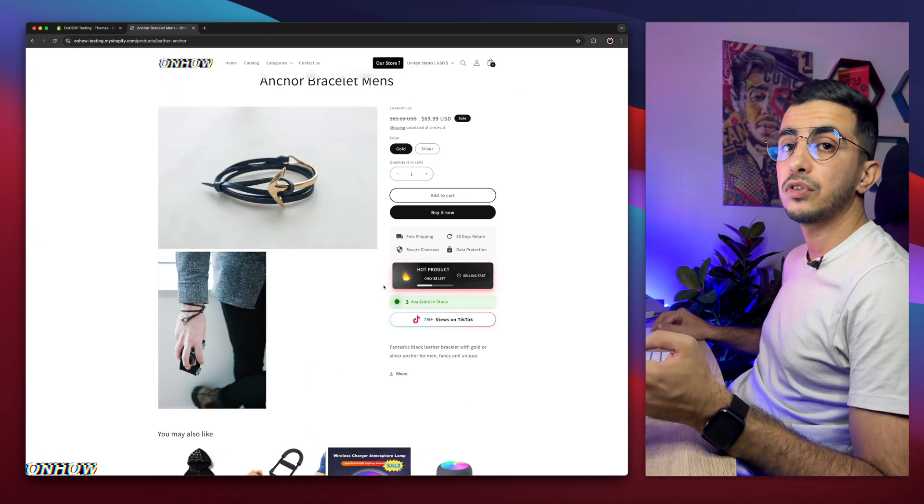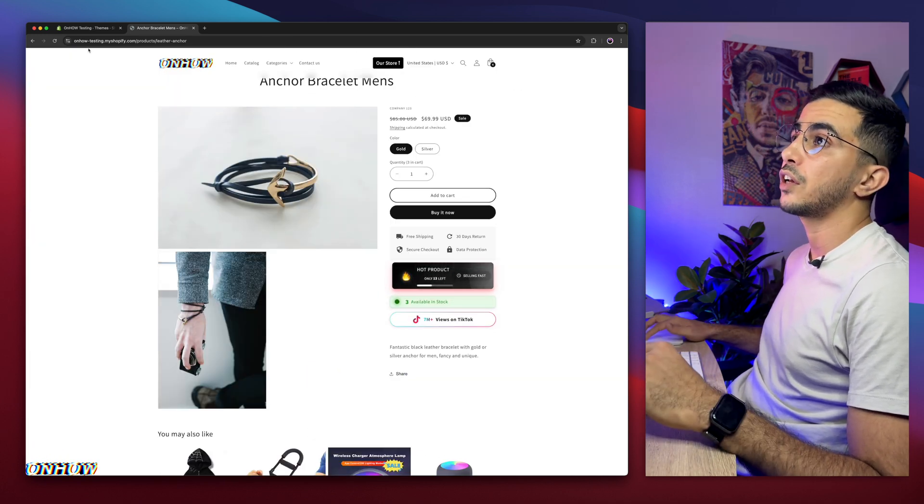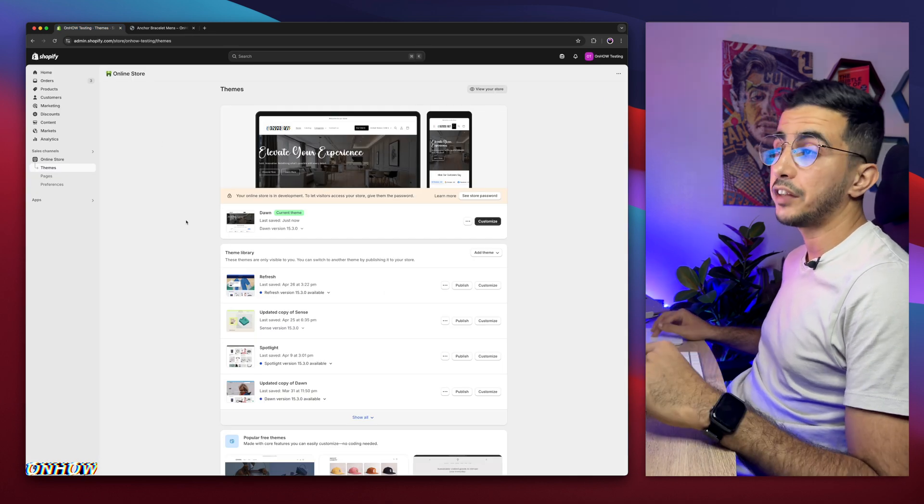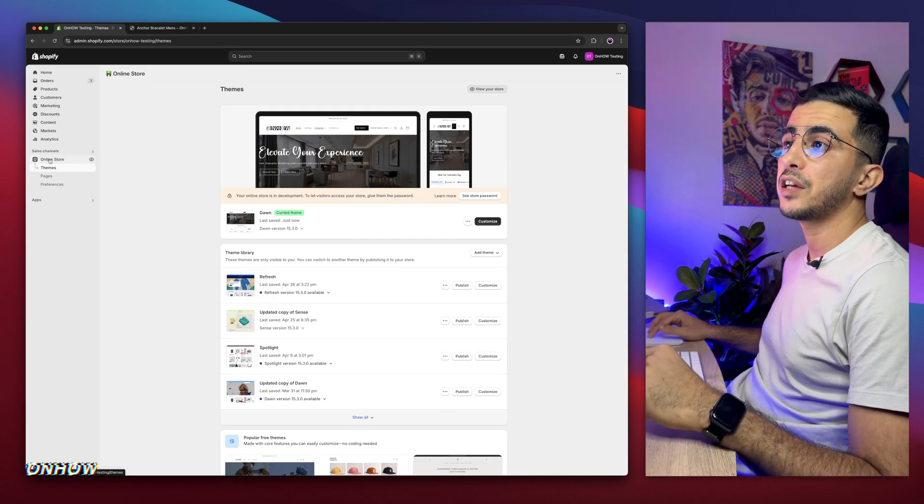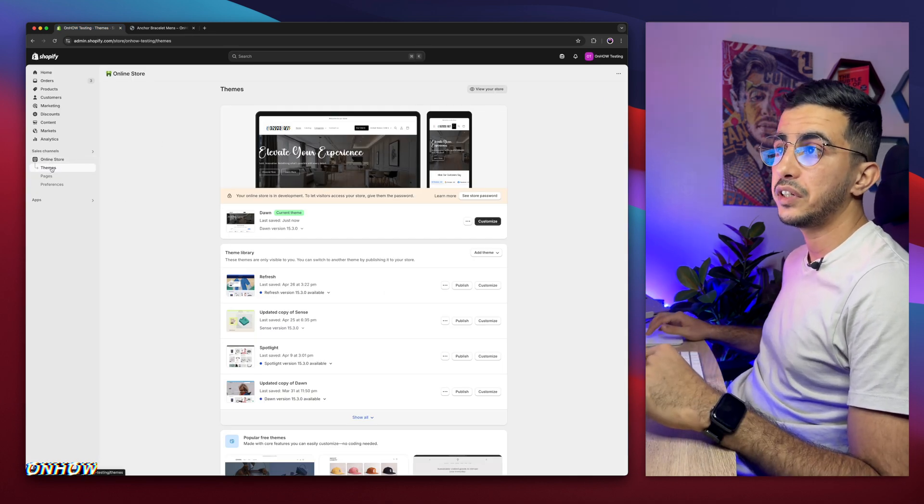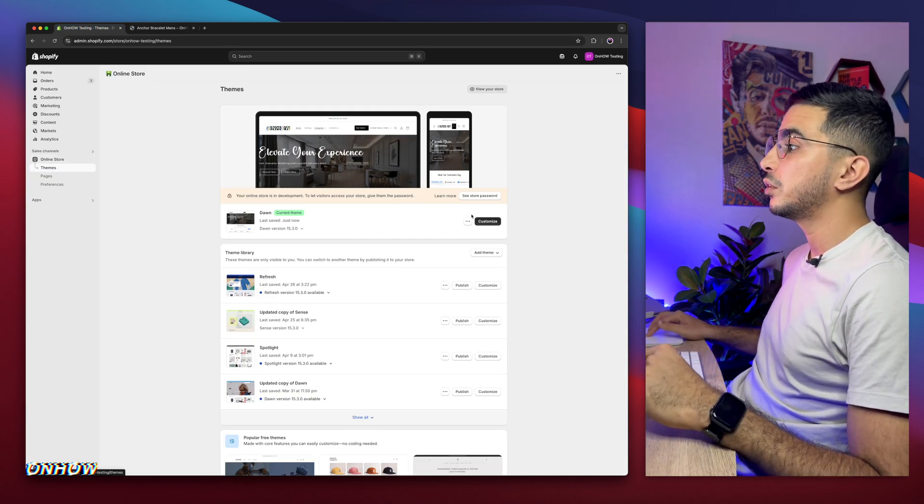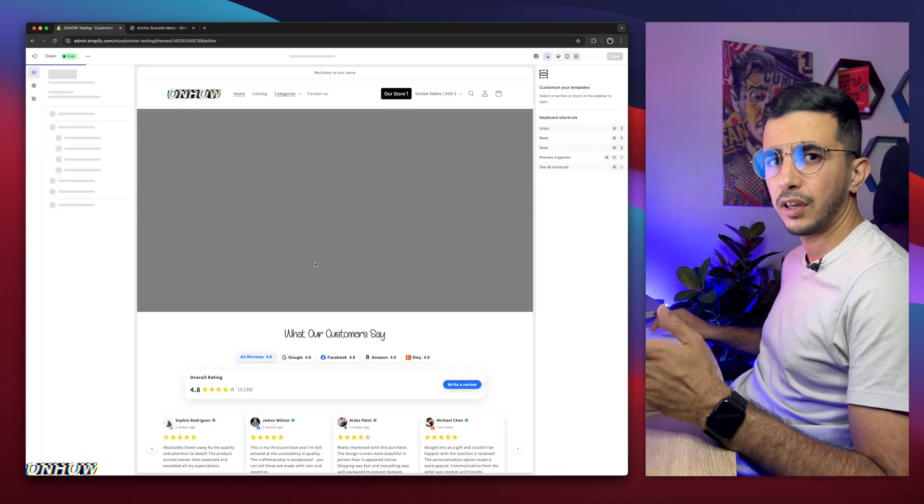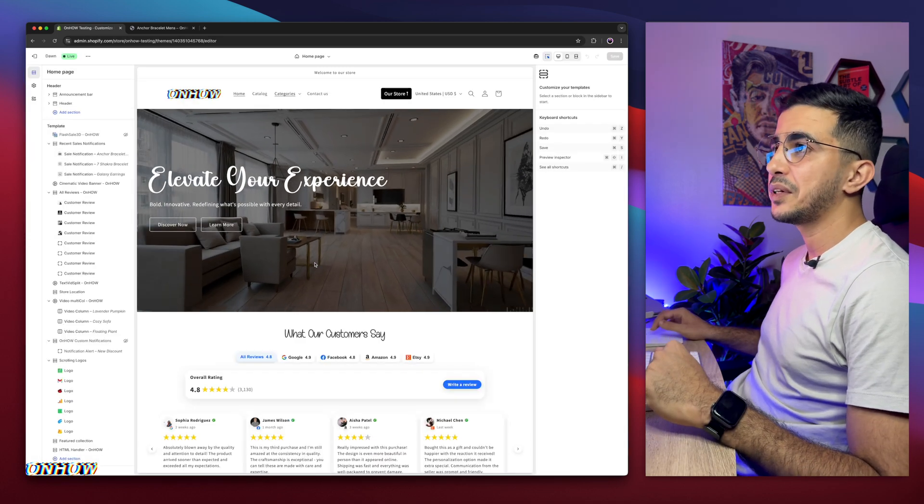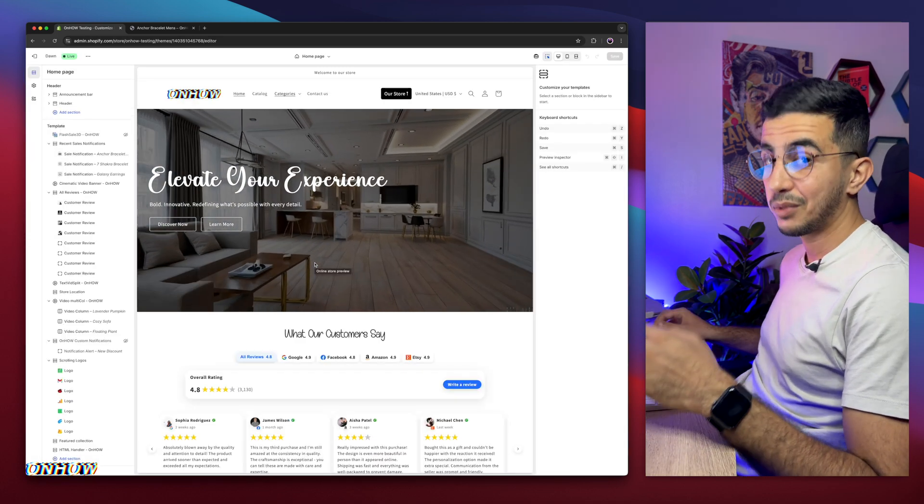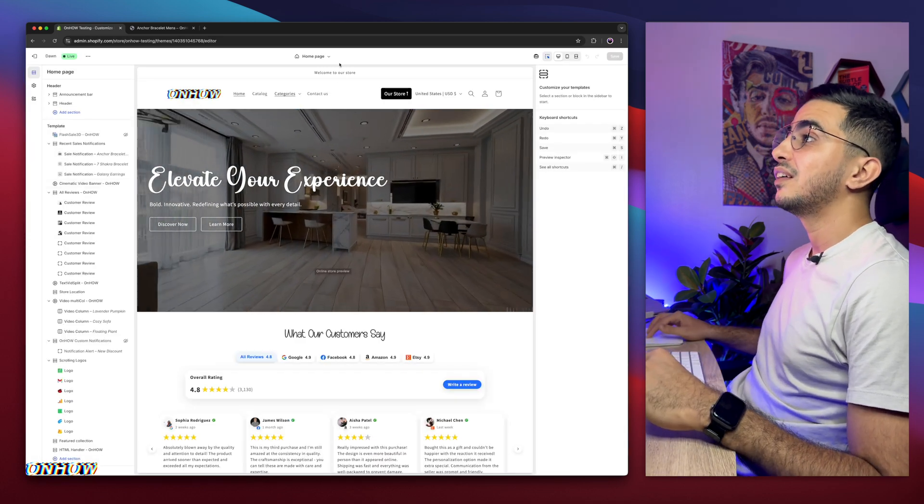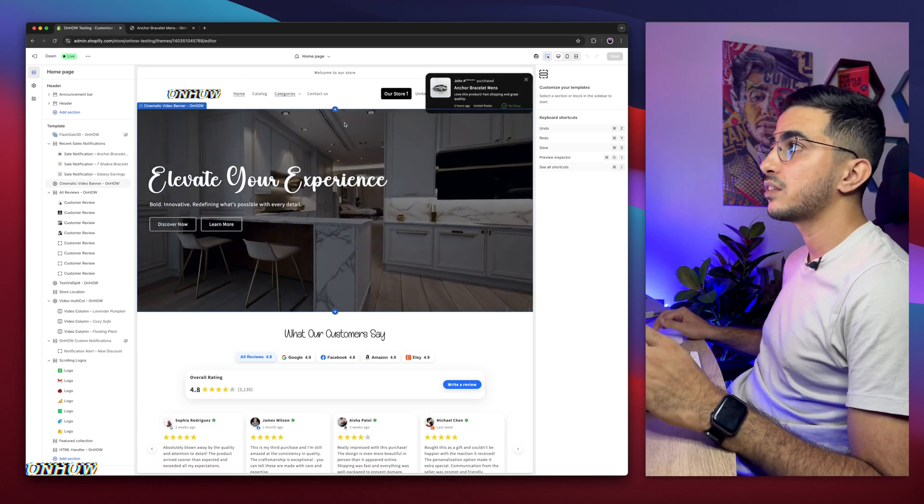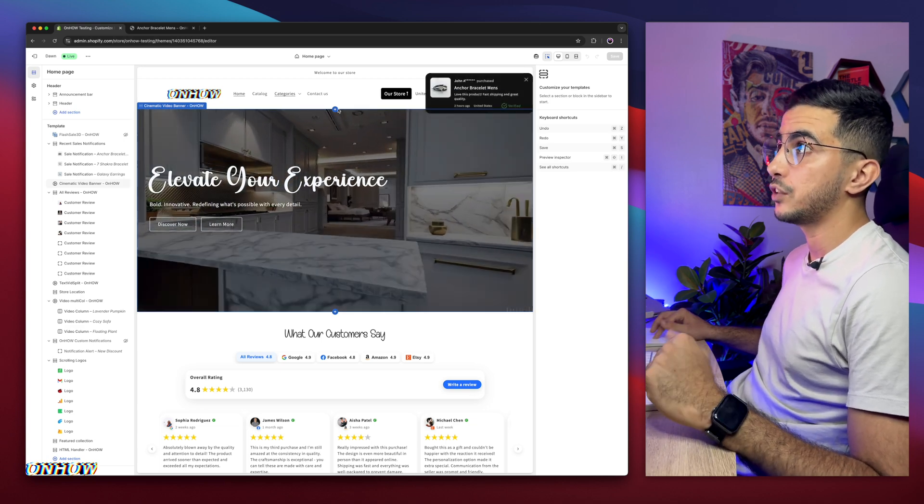So the first thing you're going to do is access Shopify dashboard. And if you are already in Shopify dashboard, click on online store and click on themes, then click on the customize button right here. You might be thinking, you know, it's already available. No, it's not. It's custom code.